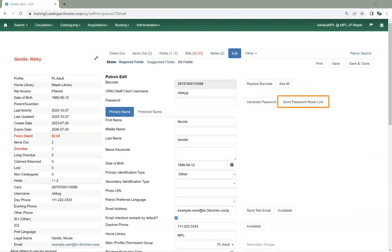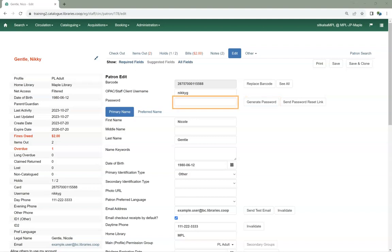Use the Send Password Reset Link button. Use the Generate Password button to generate a random four-digit password. Or type in a new password.